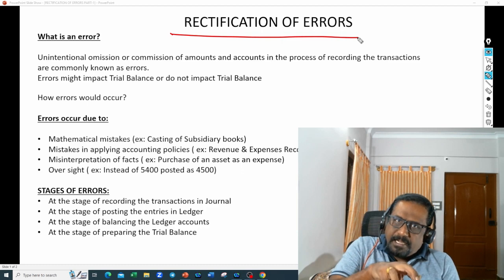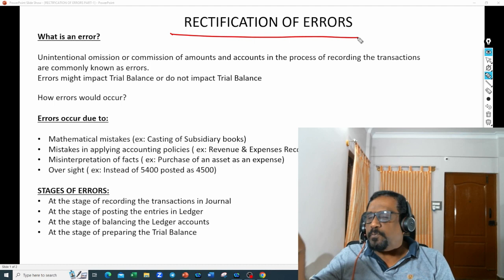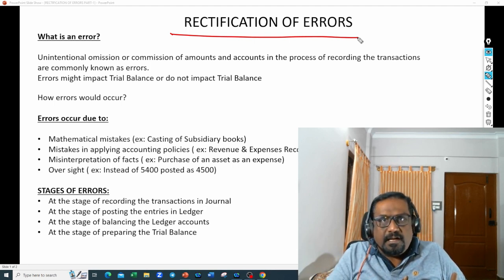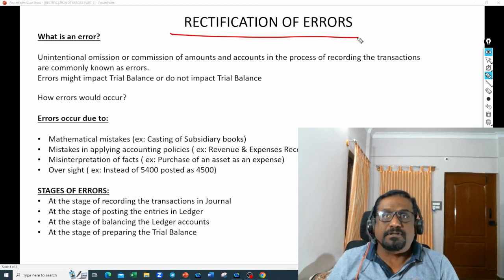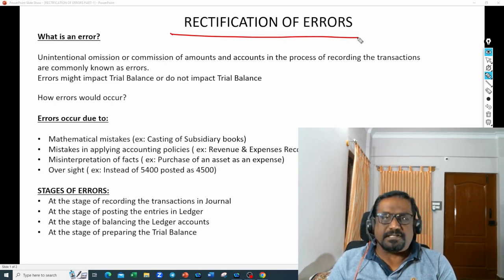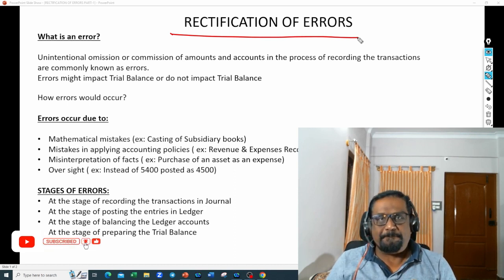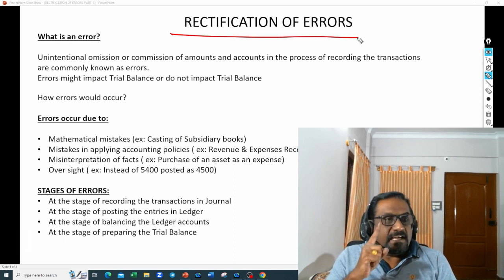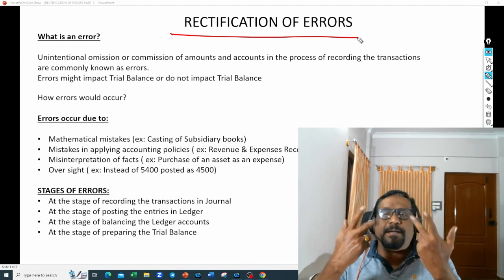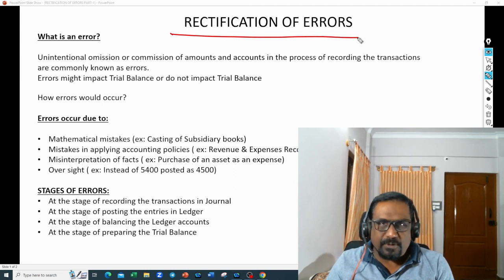For example, you posted an entry in the journal but you forgot to post it into the ledger, or you incurred a transaction but forgot to enter it into the journal book. These are all omissions, and that omission should be unintentional. Now, what do we mean by unintentional commission? That also we need to understand.